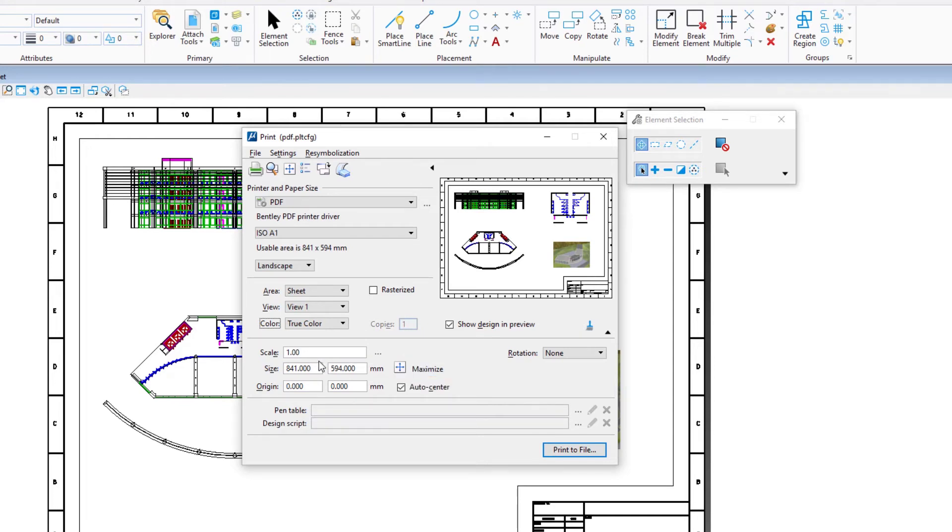If you set the scale to a higher value, the model in the preview, and on the paper of course, becomes smaller. If you set the scale to a lower value, the model is scaled less, and only a part of the model will fit on the selected paper sheet.